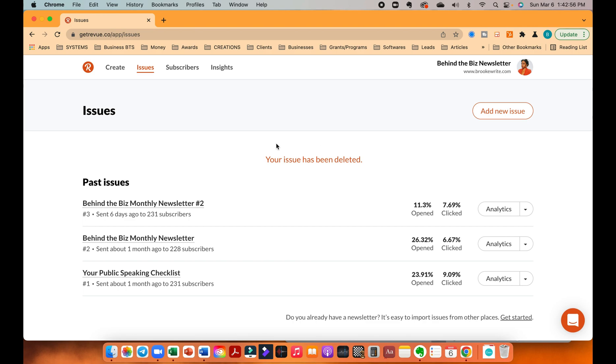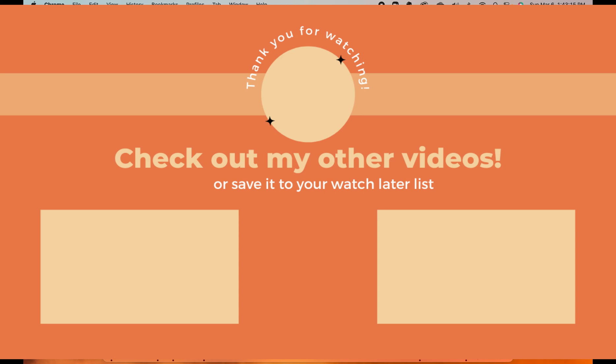So that's how you create an email newsletter in Revue. Okay. All righty, guys. Thank you guys so much for watching. And I'll see you guys in my next video. Bye.